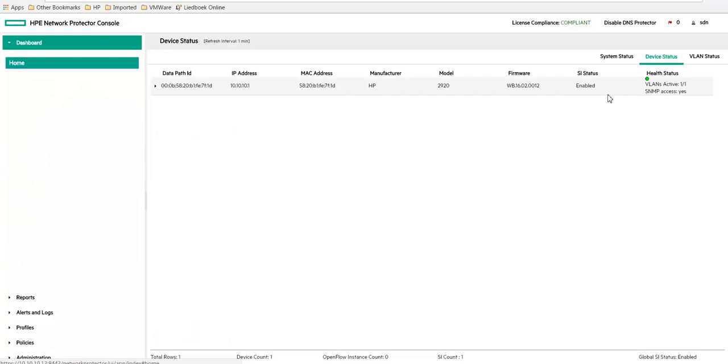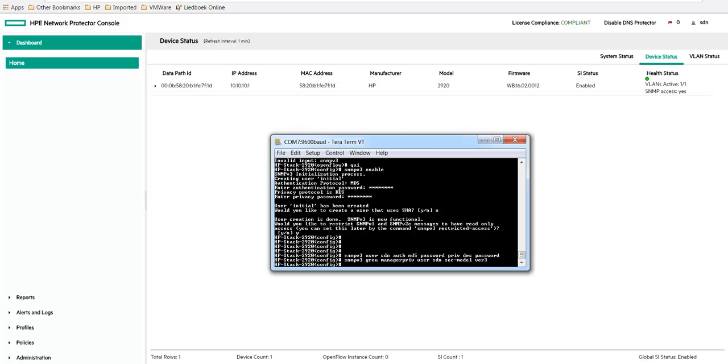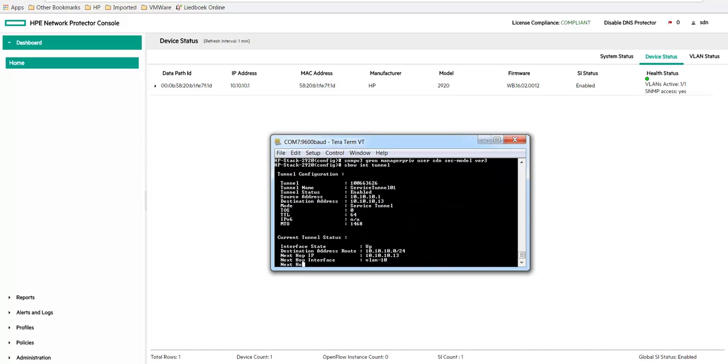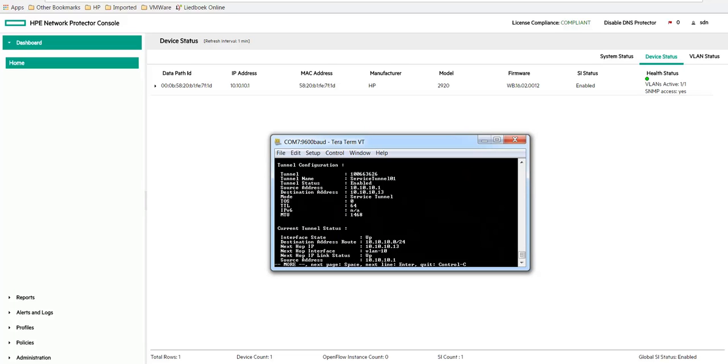So it's using a tunnel. What we can do is we can also go to the switch to show interface tunnel. And you can see that there is a service insertion tunnel with destination address 10.10.10.13.